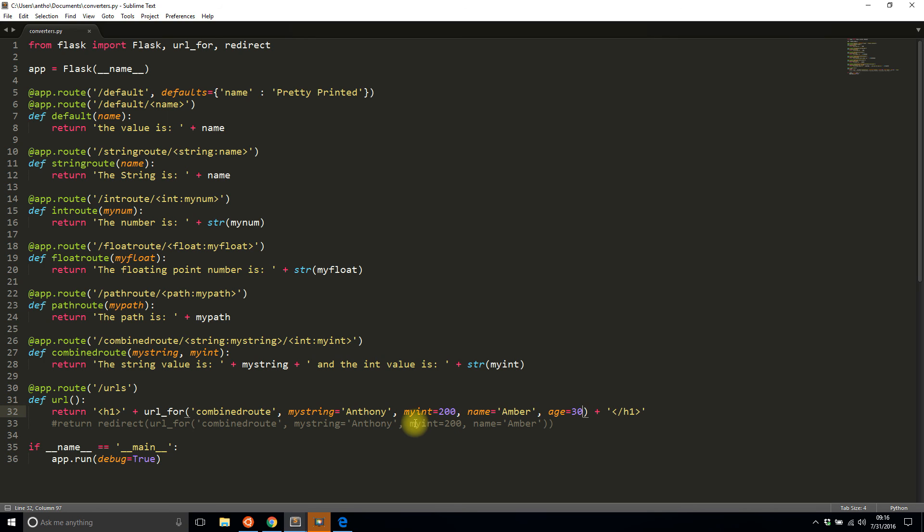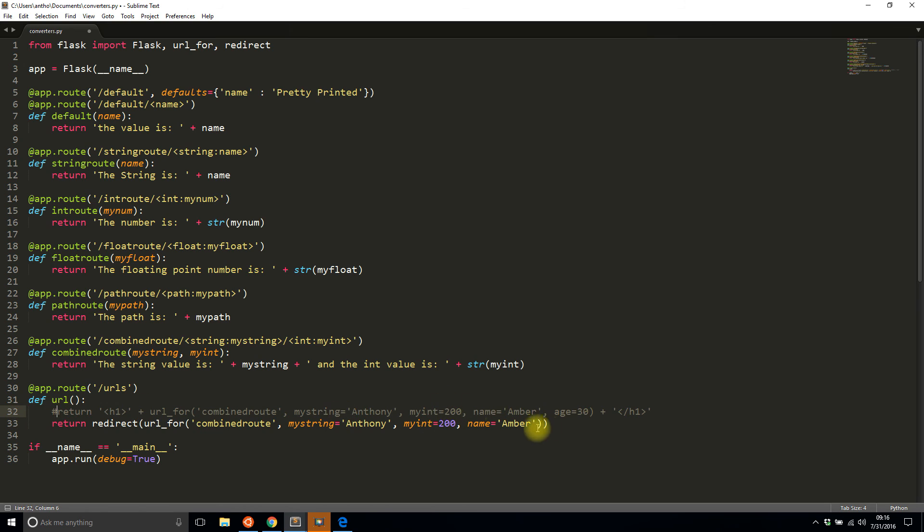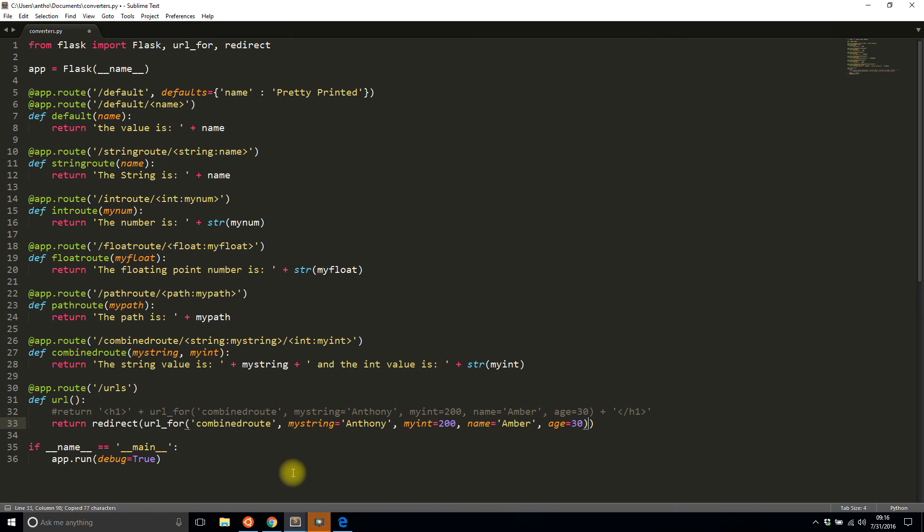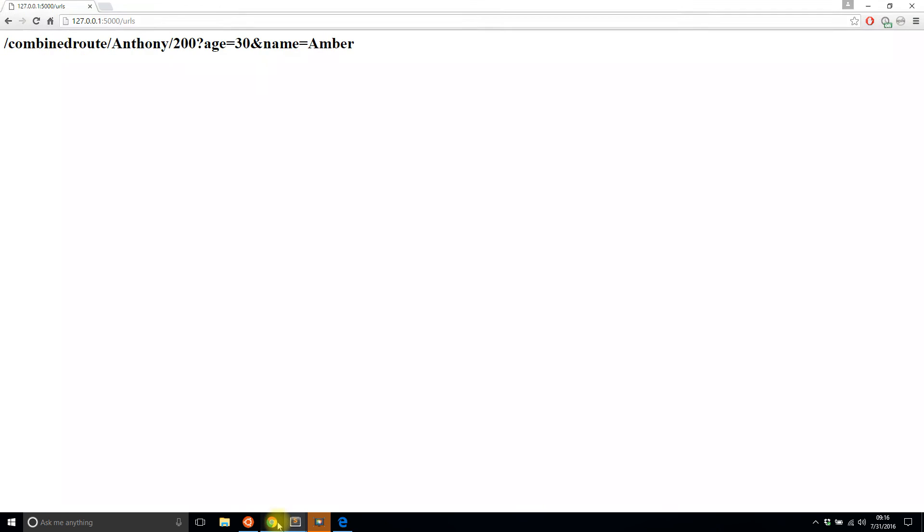And now let me just demonstrate what happens when I do a redirect to this. So I'll copy this, I'll paste it here, and then refresh. I get sent to that route and the age and the name are passed but of course because I'm not handling them in any way nothing happens to them.